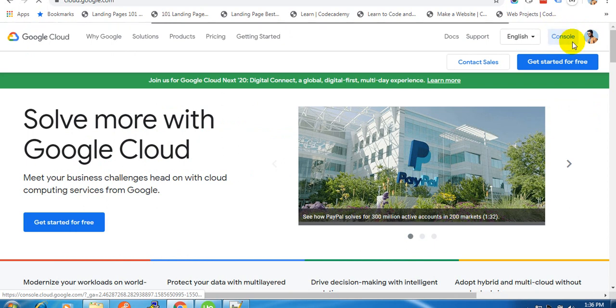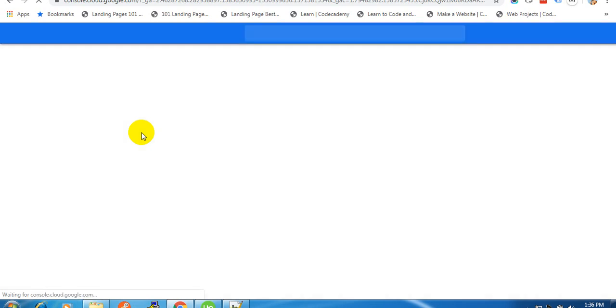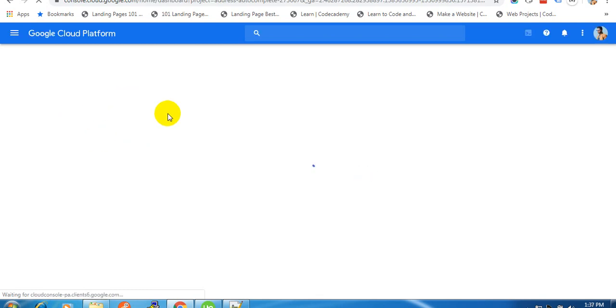From cloud.google.com, click on the console button. You will be redirected to your project dashboard. From here we are going to create a project and we will add Google Places and Maps API to our project and enable an API key.